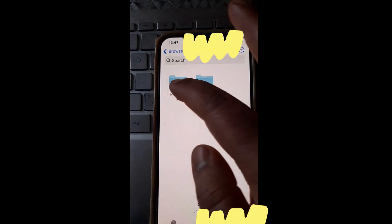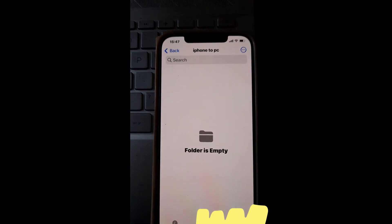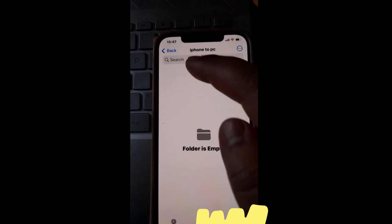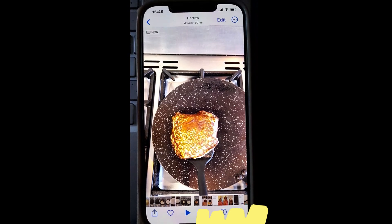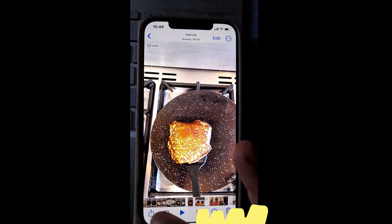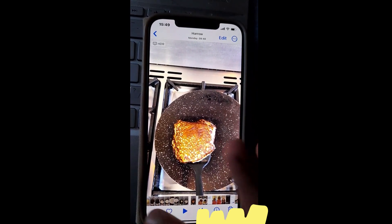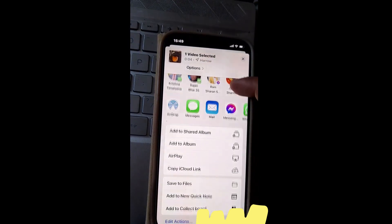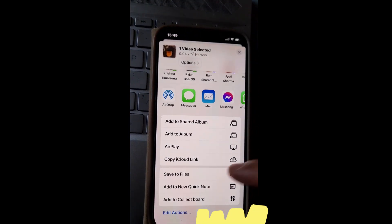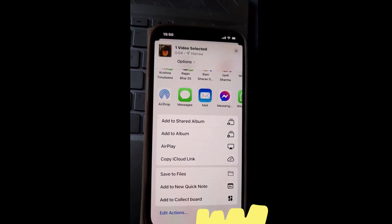Let's transfer some files now. Select the image you want to transfer and click on Share icon down here. Now click on Save to Files.